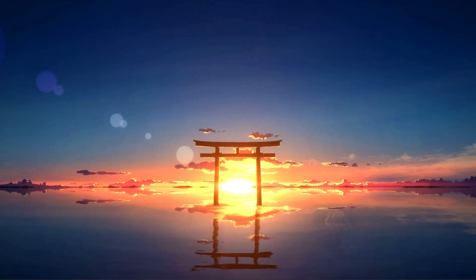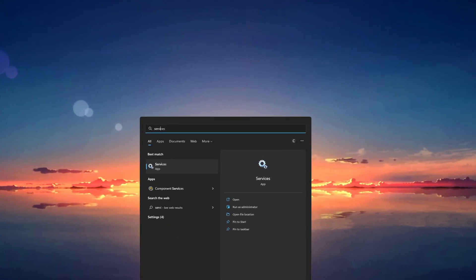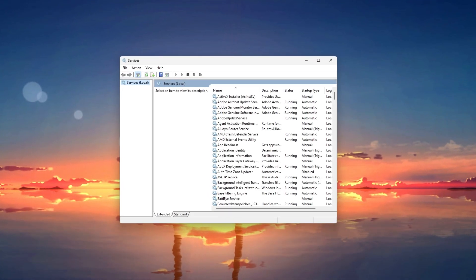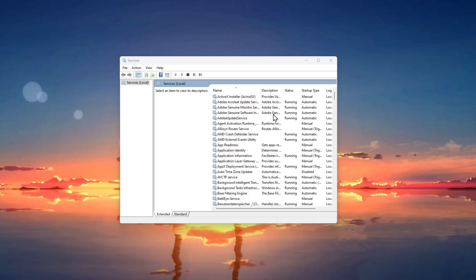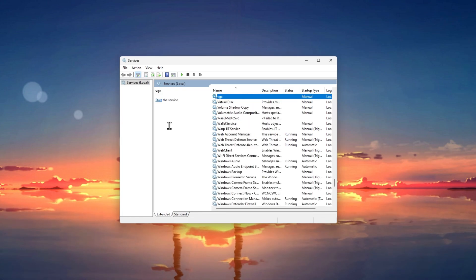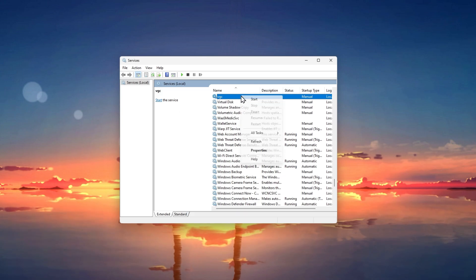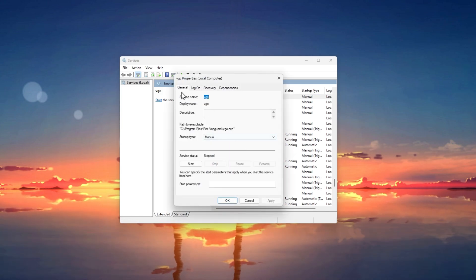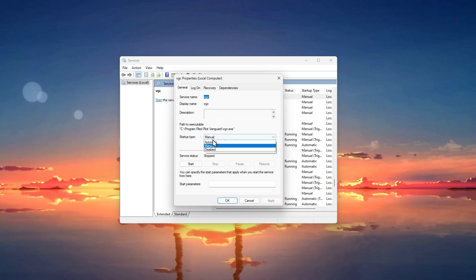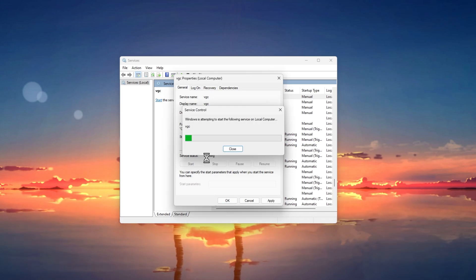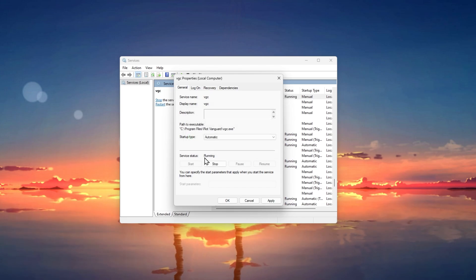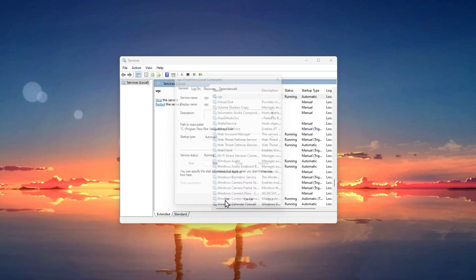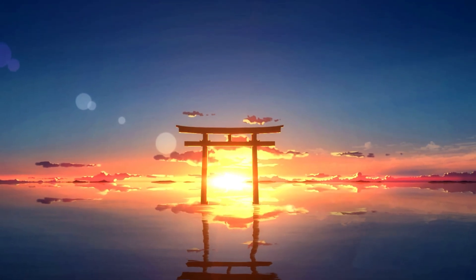You can then close your Task Manager and search for Services to open up your Service Control Manager. Select a service and start typing VGC to find the Vanguard EACSI process. Right-click the service and select Properties. In your VGC Properties panel, make sure that you're in the General tab and set the startup type to Automatic. You should also start the service in case the service status is set to Stopped. This will make sure that a reinstall of Riot Vanguard will allow Valorant to properly install and start on your system.